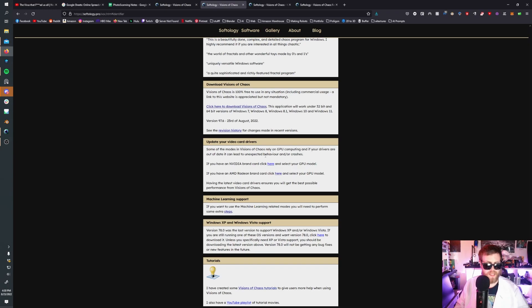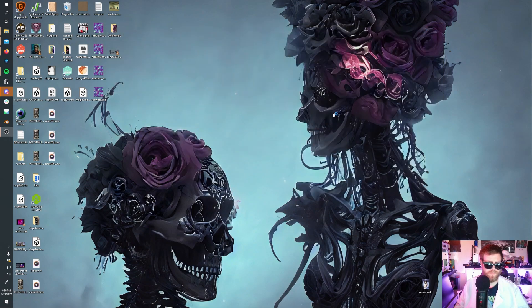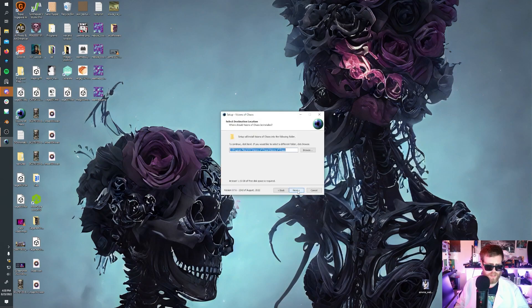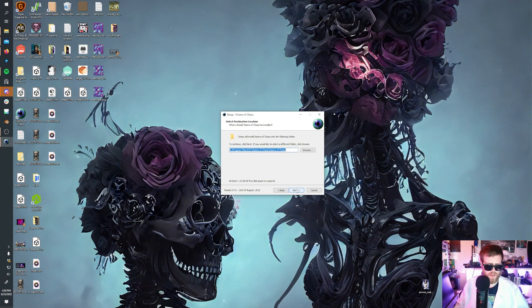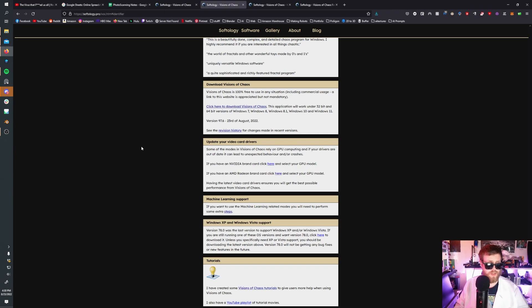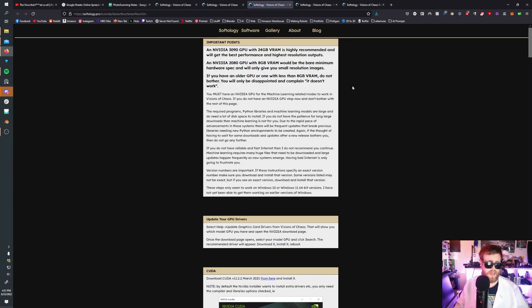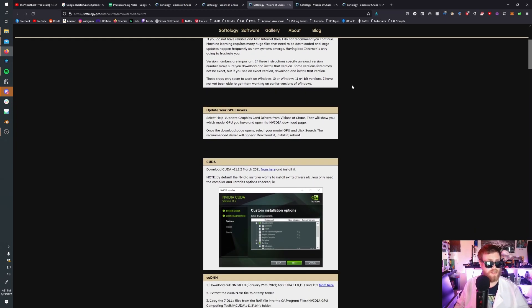Make sure your video card drivers are up to date. Now we're going to install Visions of Chaos — just follow the steps, pick where you want it to go. You'll want to come back to the Visions of Chaos website, and underneath the download section there is a section for machine learning support. If you want to use machine learning related models, you're going to have to perform these extra steps. Click there and you'll see the disclaimer about needing video RAM — unfortunately it's just how these scripts work.